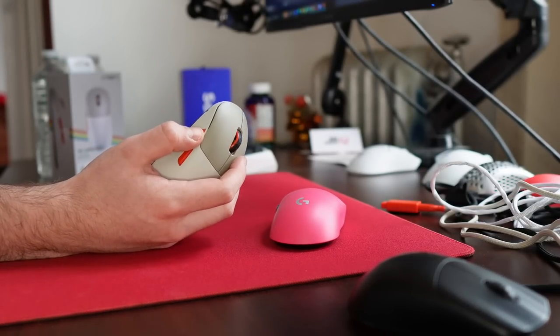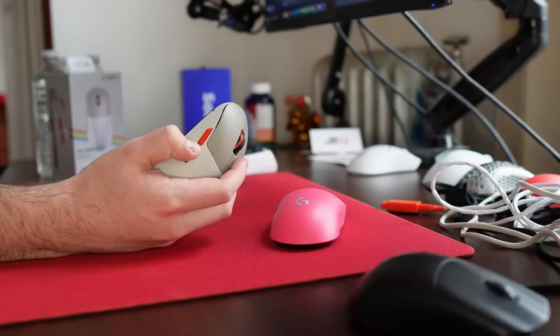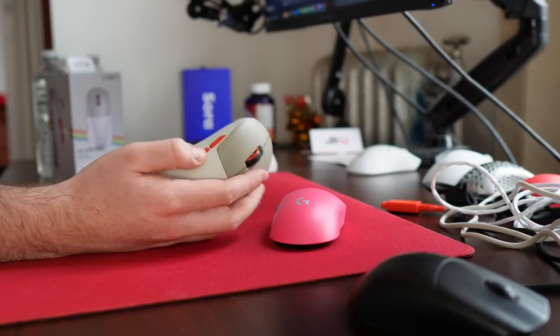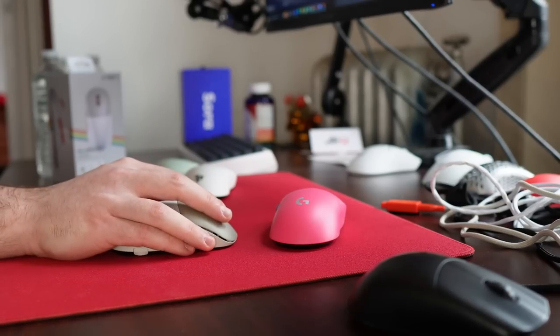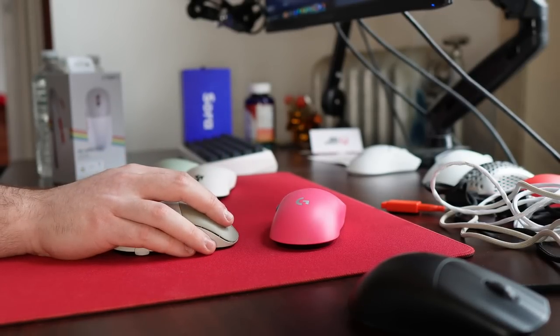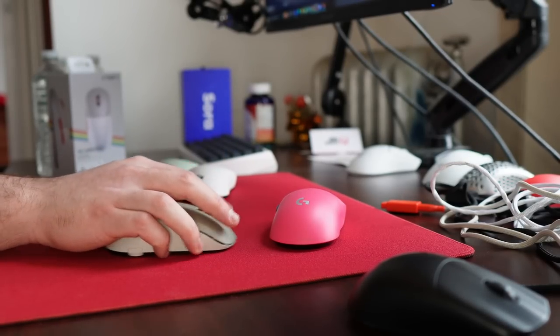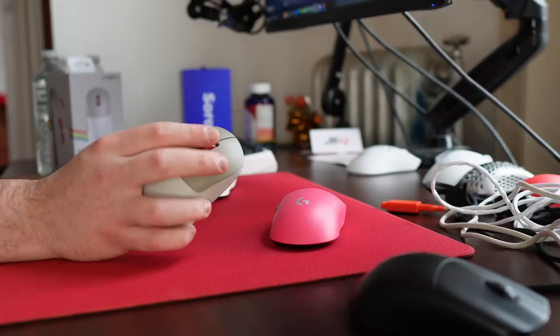the button feel is really good as well. They got the side buttons down, no issues with post-travel mushiness. The main clicks are Kailh 8.0s. And I just don't love the feeling, man. The click implementation, the click height, just everything about the clicks is kind of meh.